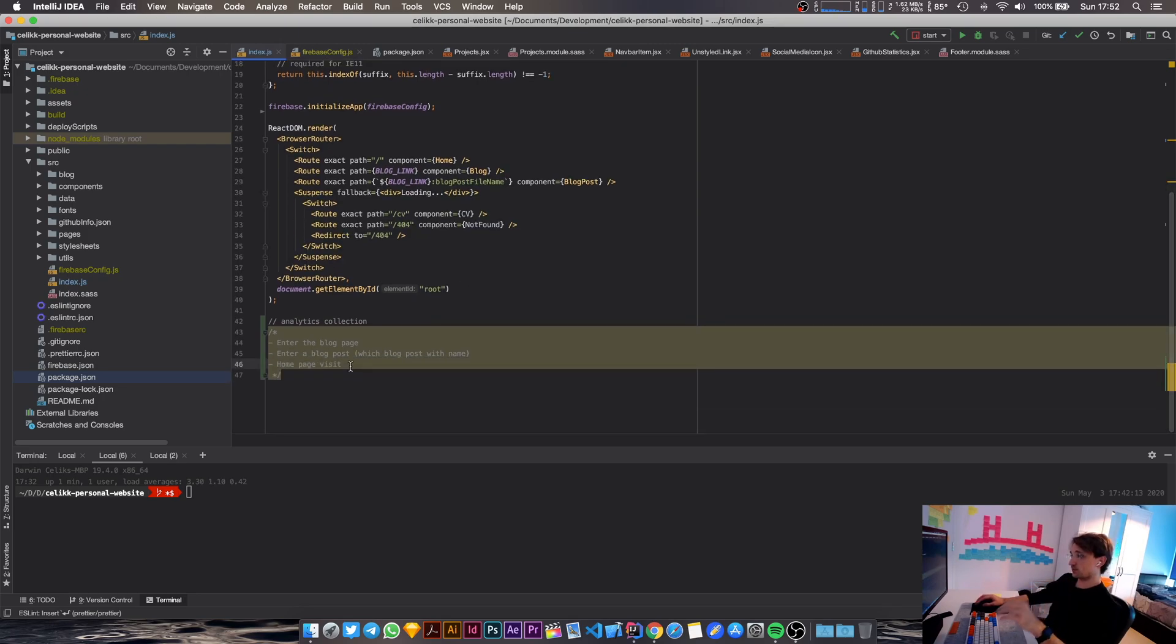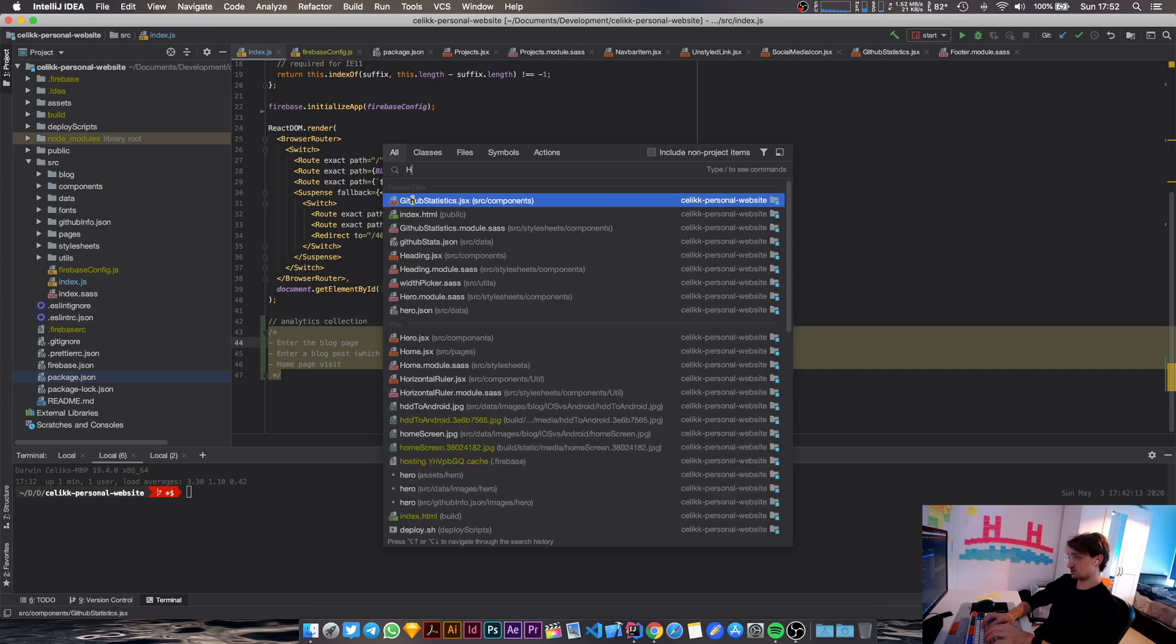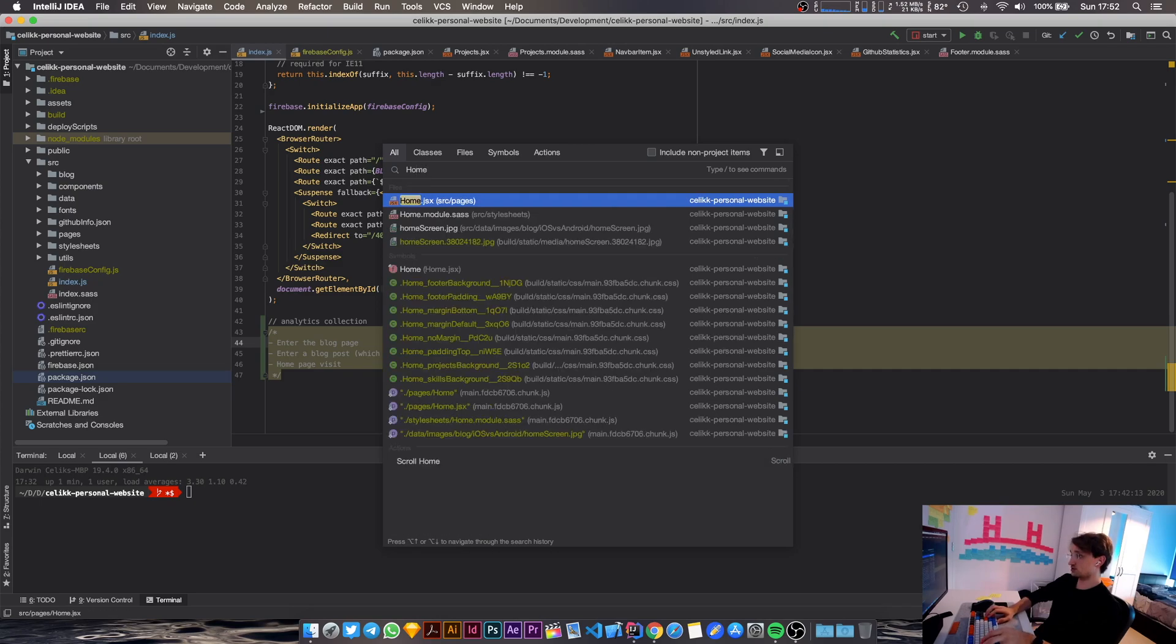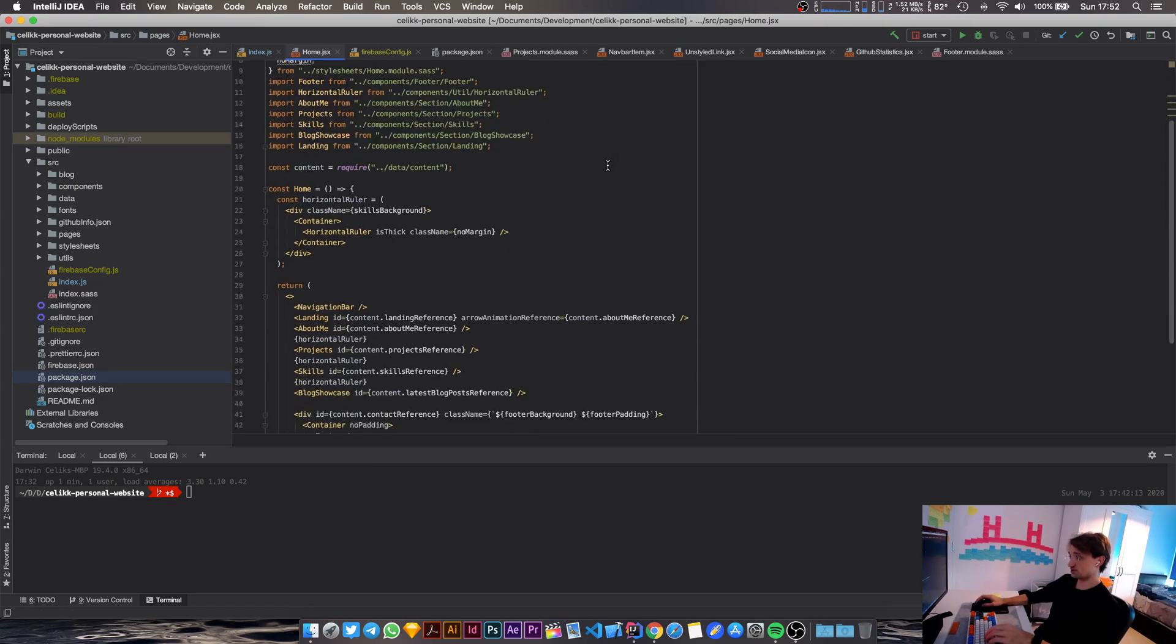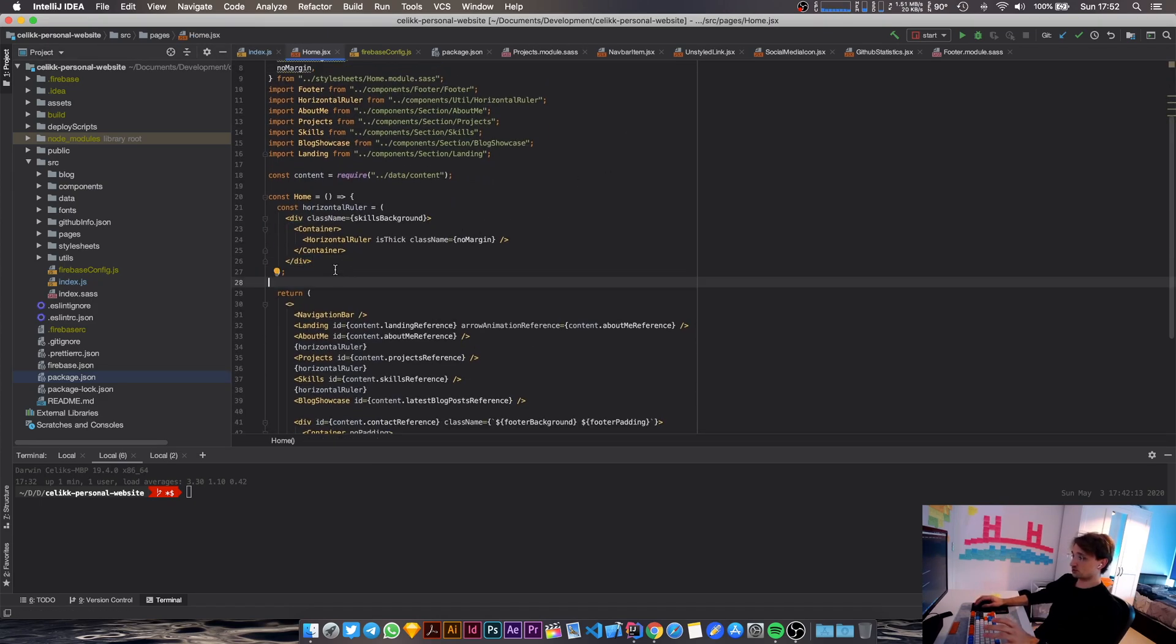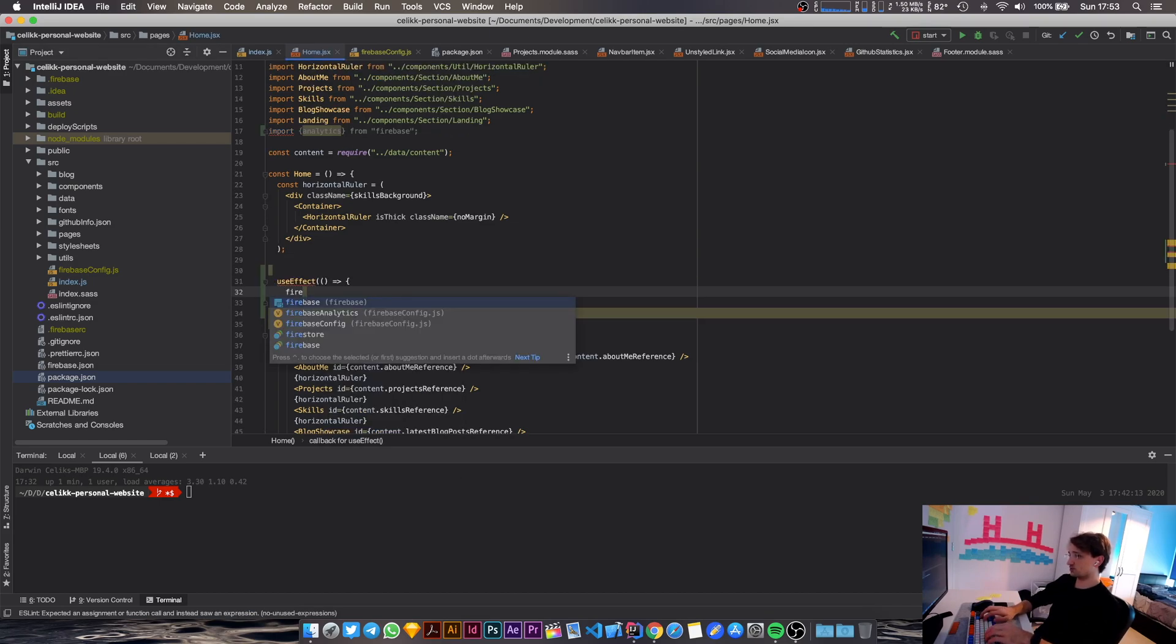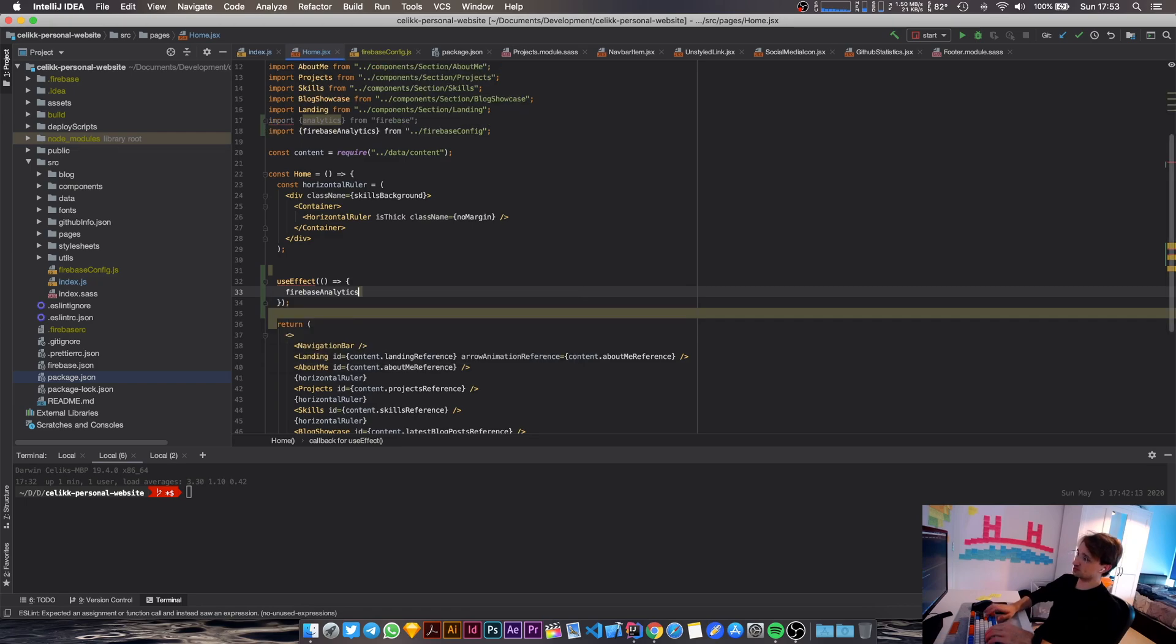So we are going to use the useEffect hook and we are going to just start with the home page. So home.jsx in here. So we are going to use the useEffect hook. Okay, so what are we going to do in here? We're going to call the analytics library.